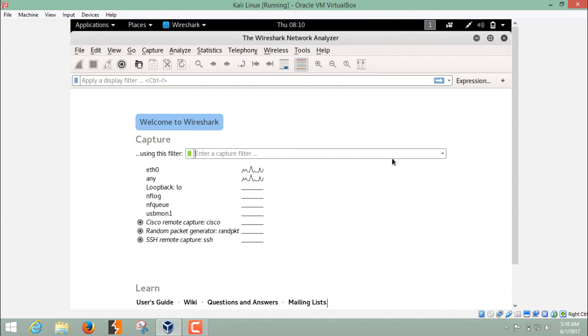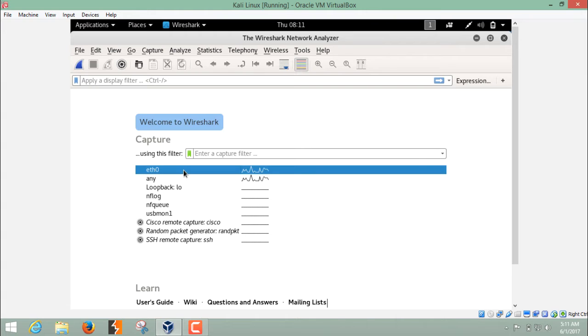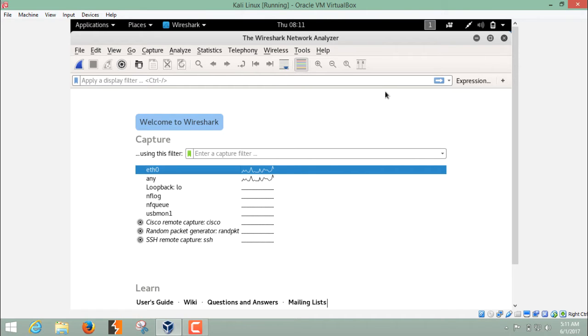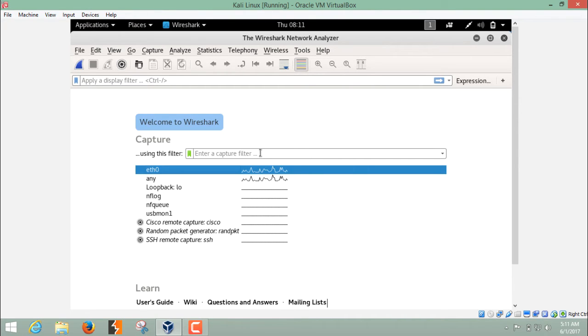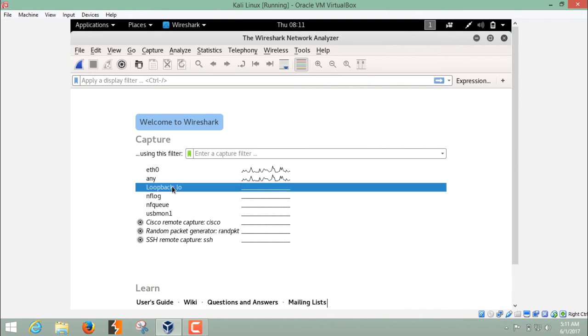If your Kali Linux is installed in VirtualBox, then your interface should be ETH0. If you have connected your Kali Linux through Wi-Fi, then your interface should be WLAN0. And if you want to sniff the packets to the localhost, then you have to select the loopback interface.